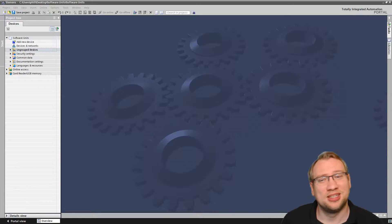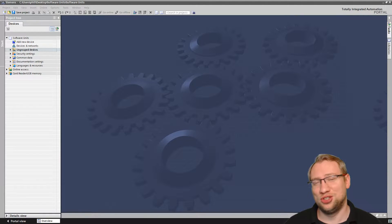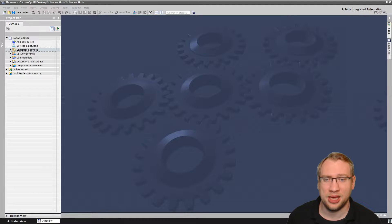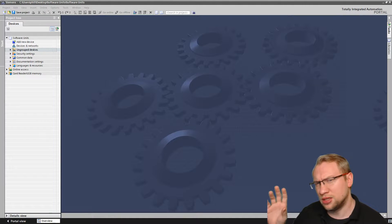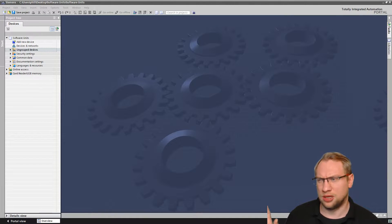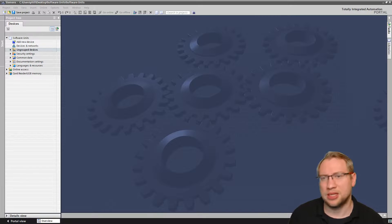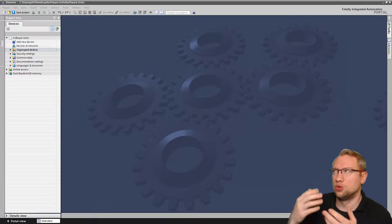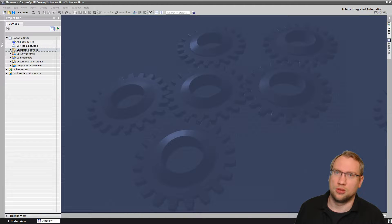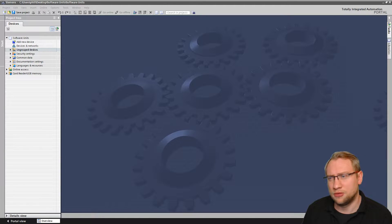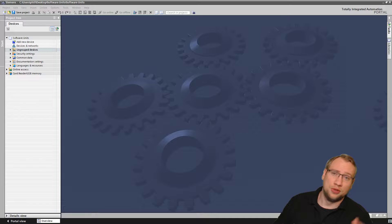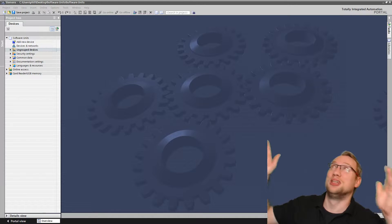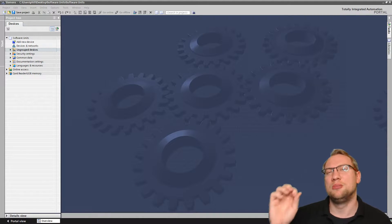Hello and welcome to another TIA Tuesday. Today we're going to talk about a rather new — I think it's about one year old — method of sharing your project and working together with colleagues, also working on different PCs and in different projects. And if you want, you can also open two projects and work in two separate projects on the same PLC.